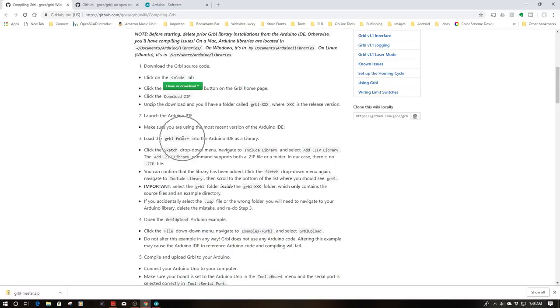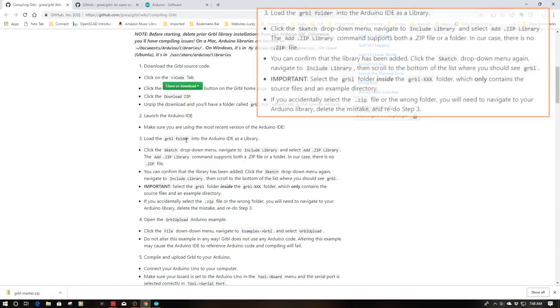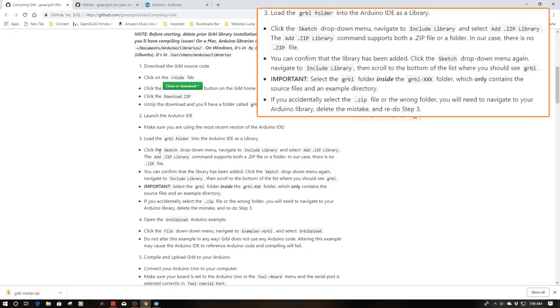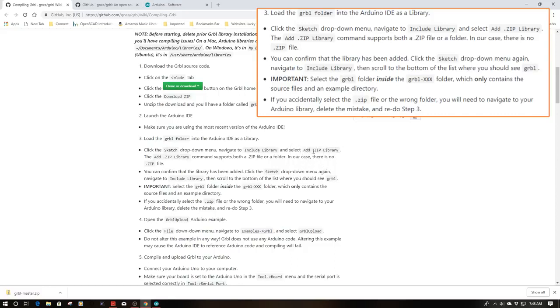Now what we have to do is remember that Gerbil folder. We need to add that into the IDE as a library. Now the important thing here is it explains how to do it. Click on the sketch button, drop down menu to library, add zip. Now this is where it gets a little confusing. We're not going to add the zip. We're going to simply add that folder.